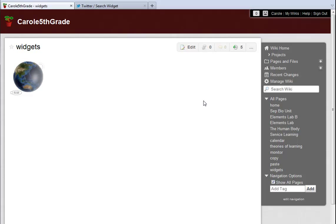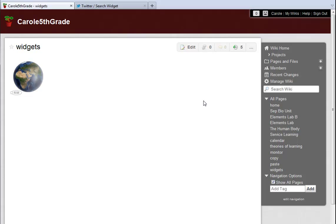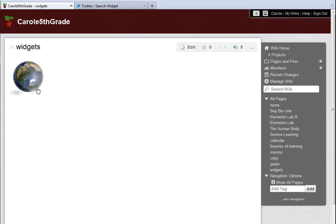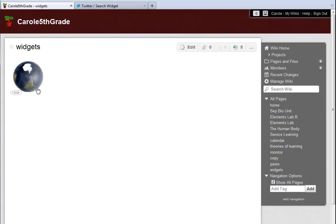The first trick is finding the widget you want. Maybe you've seen something cool on another wiki or a blog. Usually, you can find a link on the widget itself that lets you get your own. Then again, maybe you're already using a service that you want to add to your page.